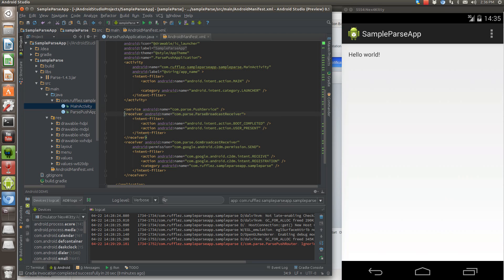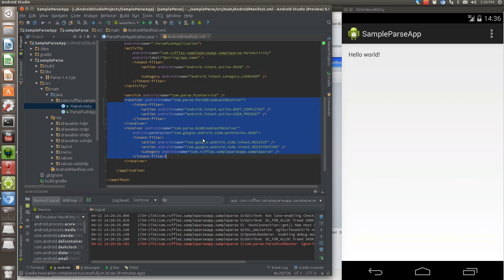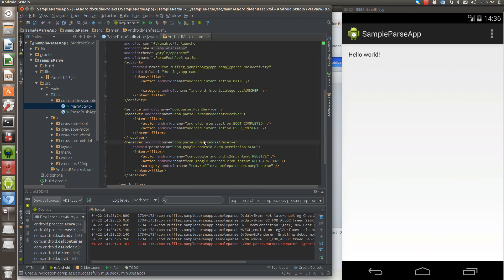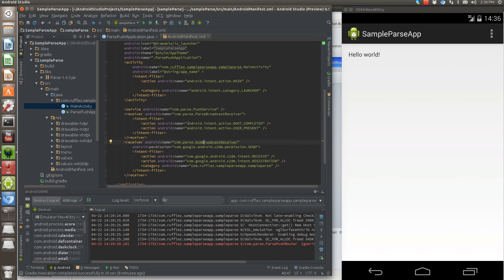And then we're going to have two receivers. Reason for this is one of them is the Google cloud messaging receiver. And the other one is if you're installing this on a device that doesn't have Google cloud messaging.